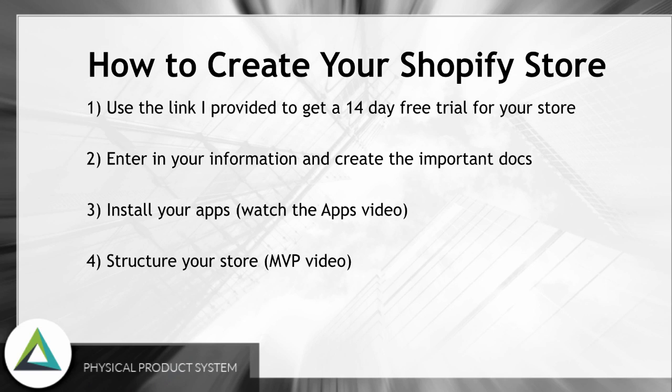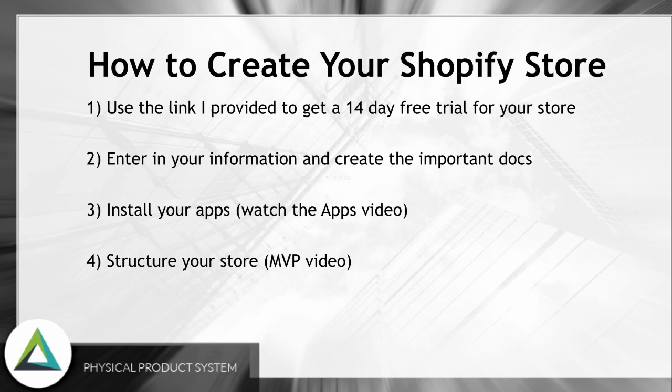Get yourself in there, get everything set up, and then you can actually activate it in plenty of time and not worry about getting billed or anything before we get to actually having a store ready and set up for us. We're going to enter our information and create the important documents, install your apps which I want you to watch the apps video where I recommend a handful of apps that you should be installing for your store, and then the structure of your store as far as the pages and everything like that.